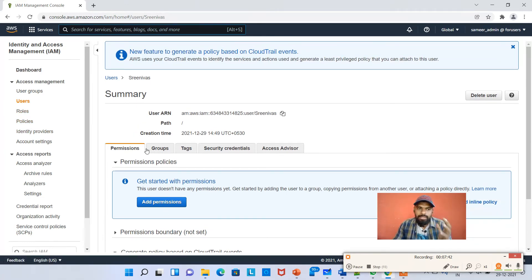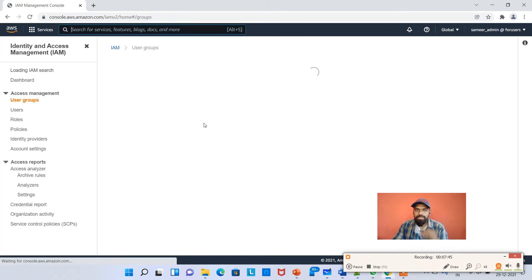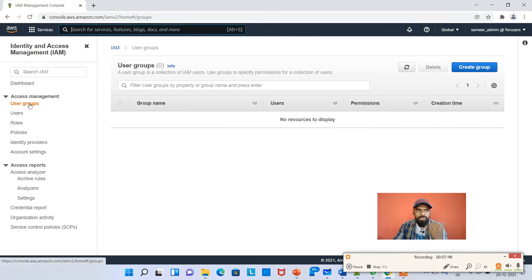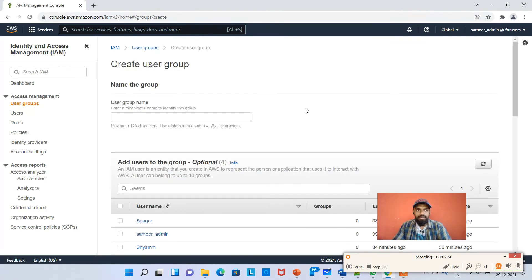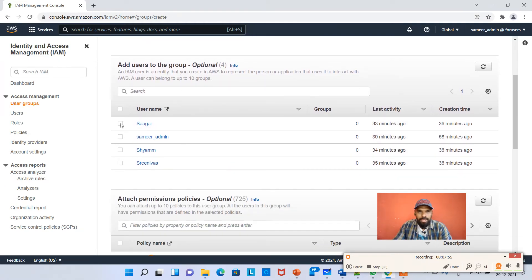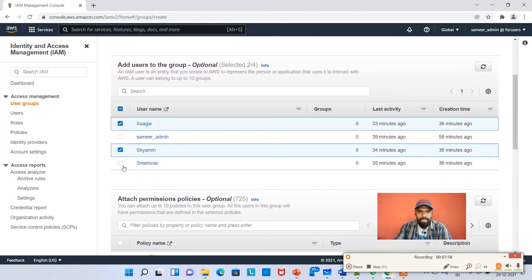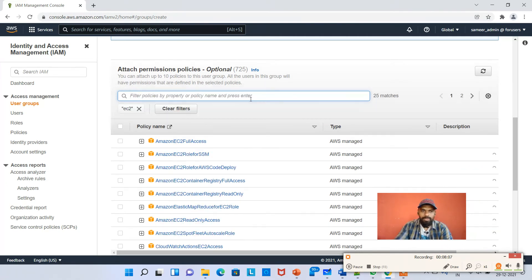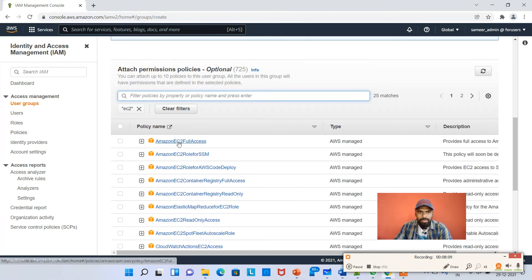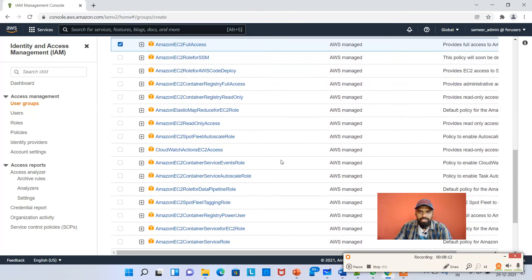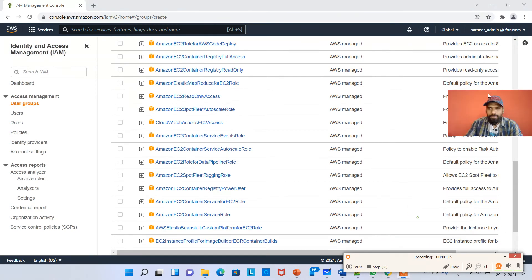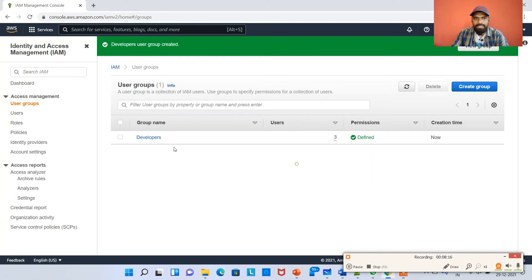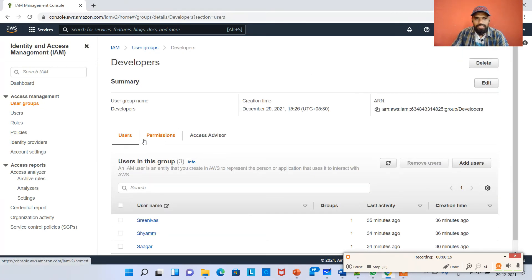Consider all these guys are from the development team. I'm clicking on User Groups on the left side, hitting Create Group, and naming it 'developers'. I'm adding Sagar, Sham, and Srinivas to the group. Now I'm going to give EC2 permissions to this group. Typing EC2, I get 'Amazon EC2 Full Access', and I'm selecting that and hitting Create Group.